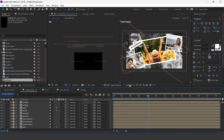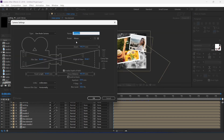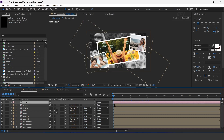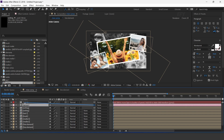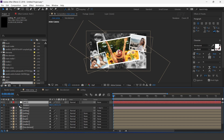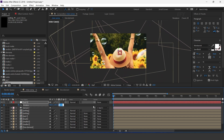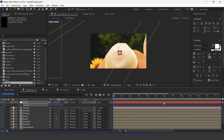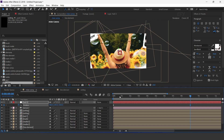Now we need to animate our composition, so create a camera — I'm using a 50mm preset camera. Create a null layer, turn on the 3D icon, and parent the camera with the null layer. Go to the first frame and add a keyframe on Position, then move the Z position close to the camera around 3000 pixels. Then go around 8 to 9 seconds forward and move the Z position back to around 1500 pixels.